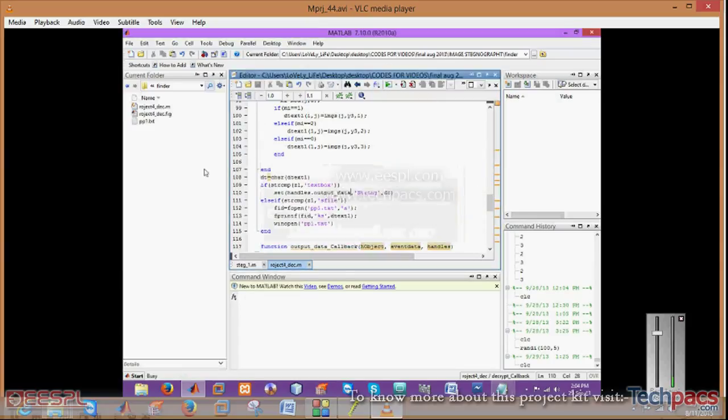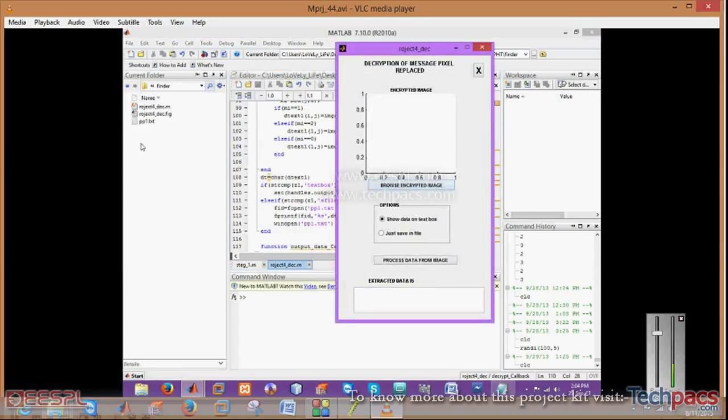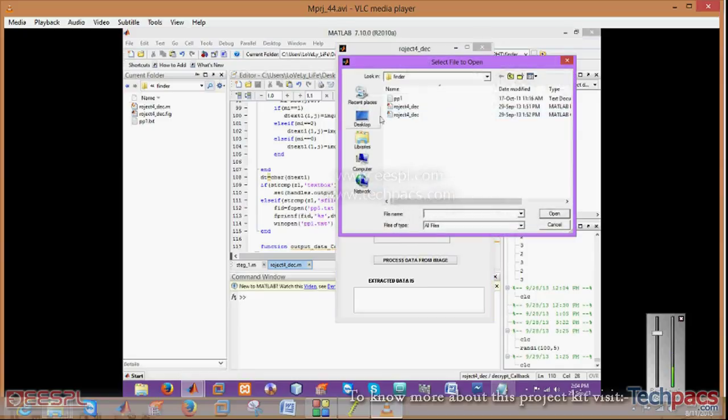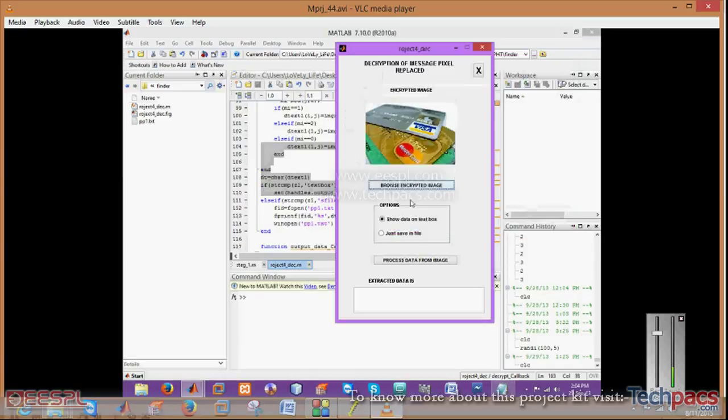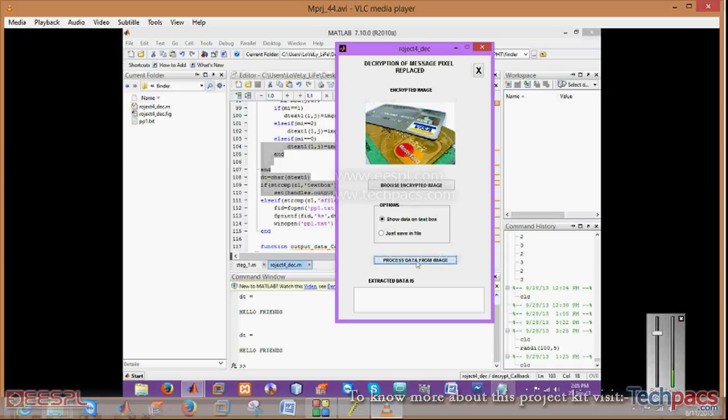When you run this one, you have to browse the particular image. This has two sections. Either you want to show it on the Graphic User Interface or you want to show it on the text file which is there in the particular folder.